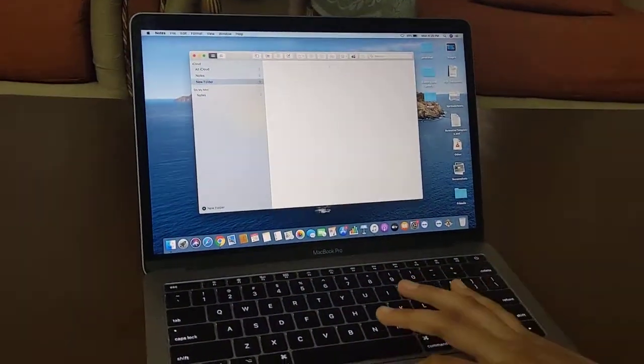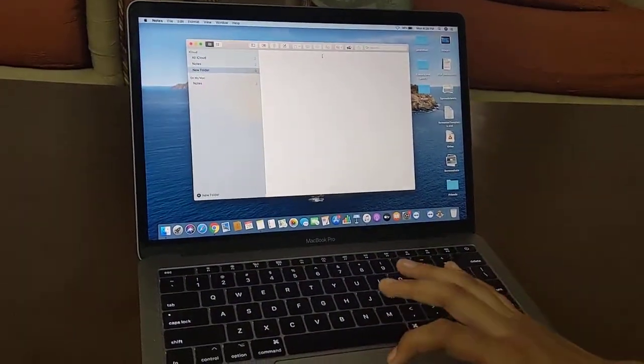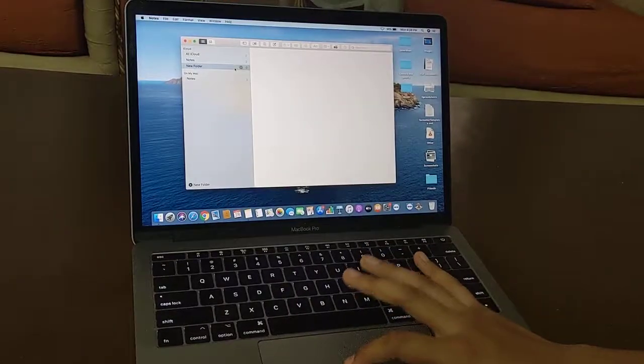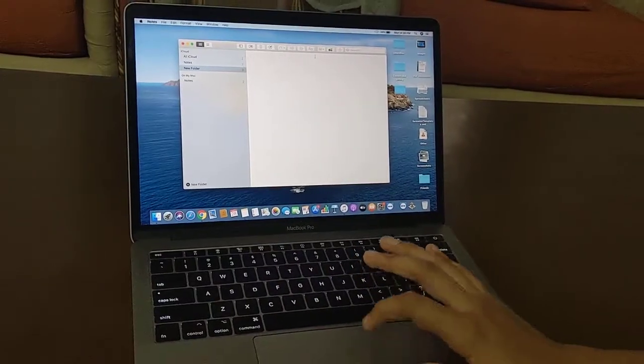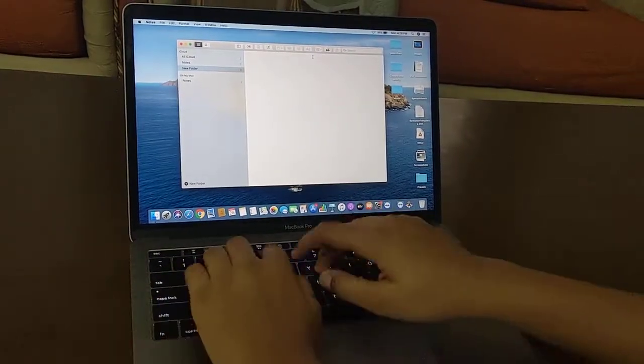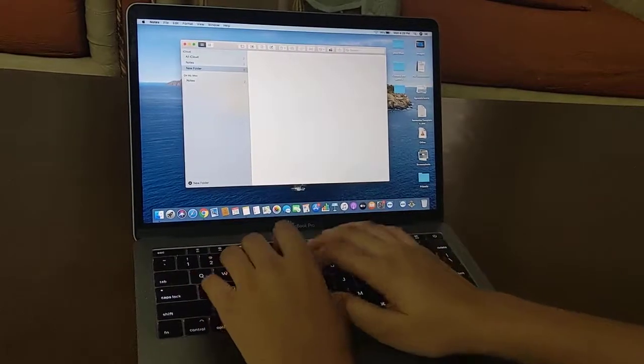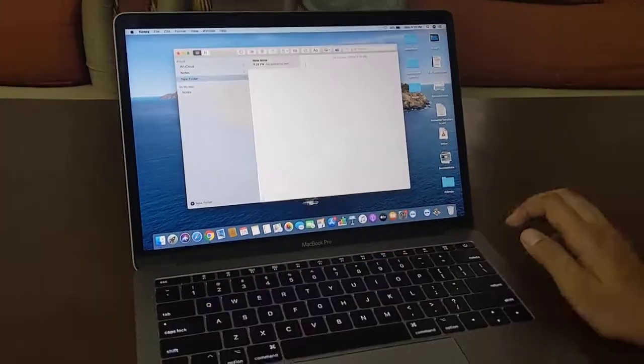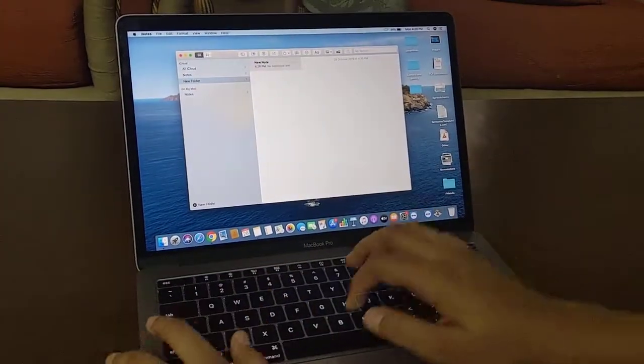Now let's also open Notes. I will just show you how it types. So let's try to type something.